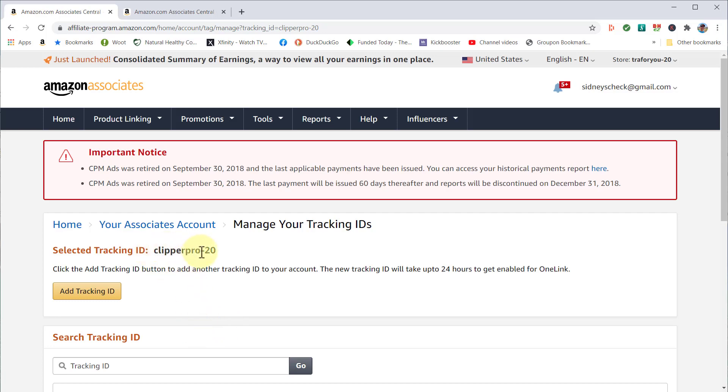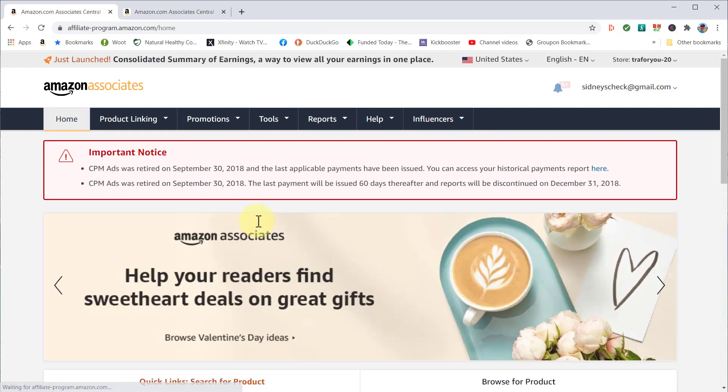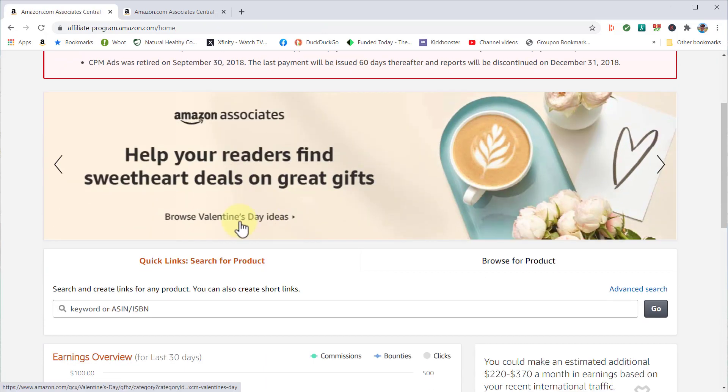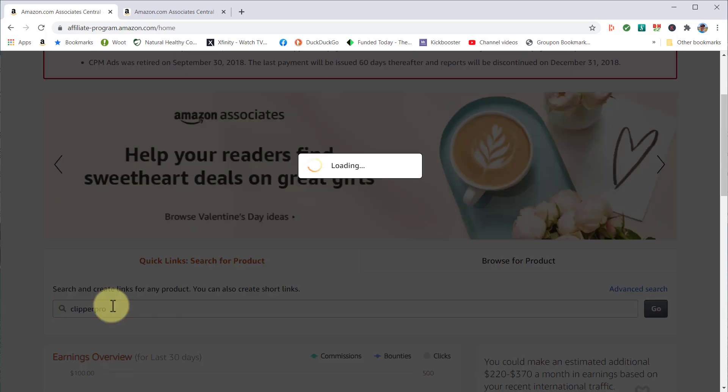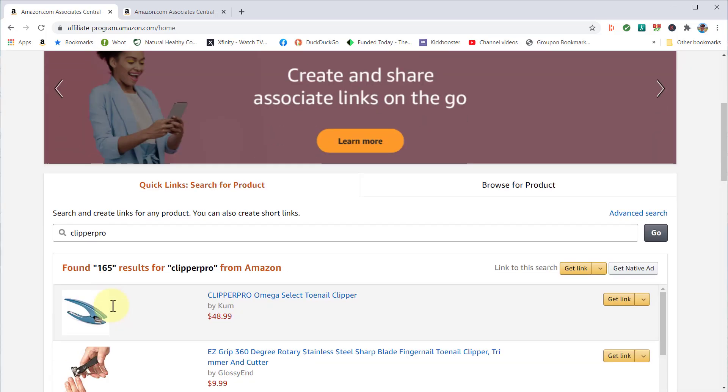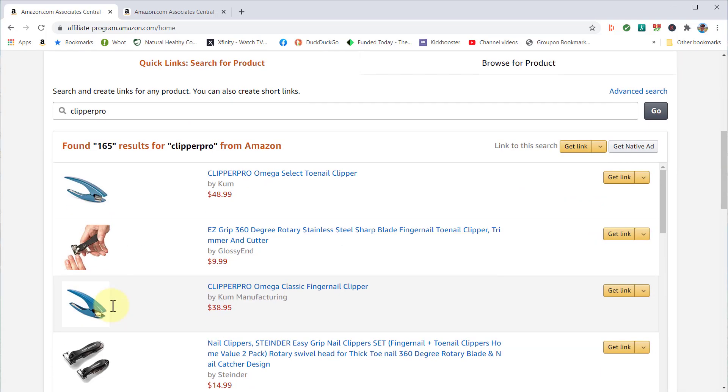If I go home and search for that product, I'll come down here, click 'Clipper Pro,' and then you can click 'Go' or press enter.